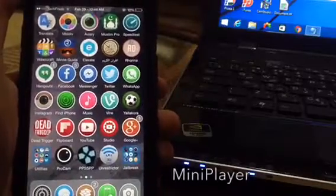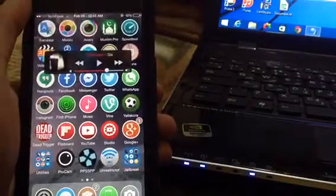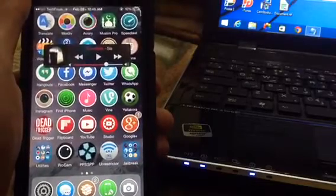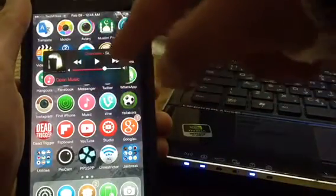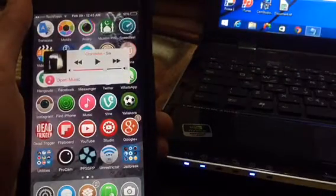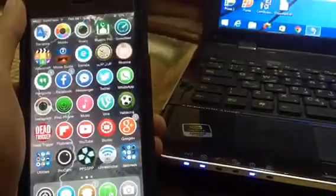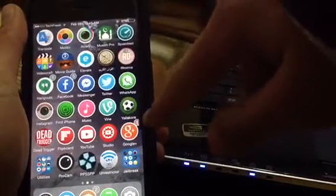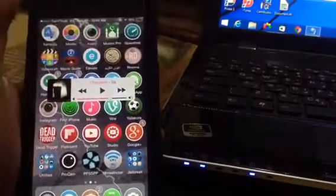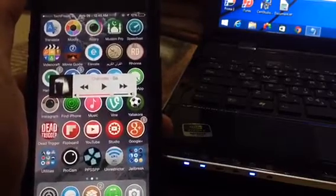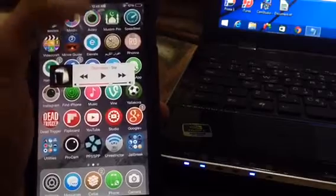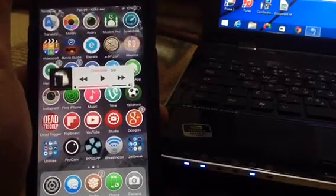The next tweak is called Mini Player. What Mini Player does is let you control your music really easily. If I slide here, I get a nice-looking Mini Player taken straight from iTunes. Tapping the album art opens the music app; double-tapping switches it between black and white. I can move it around, or slide it to the edge and tap it to pop it back up. This is Mini Player for iOS 8, and it works really well.